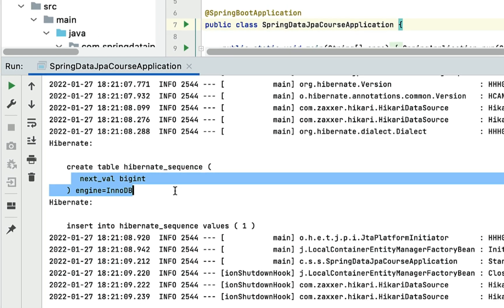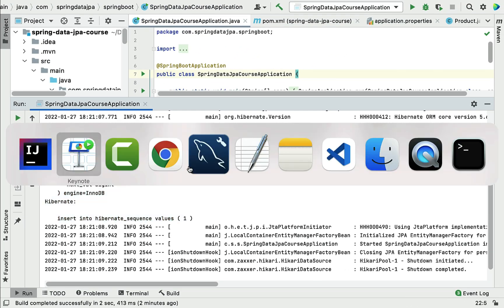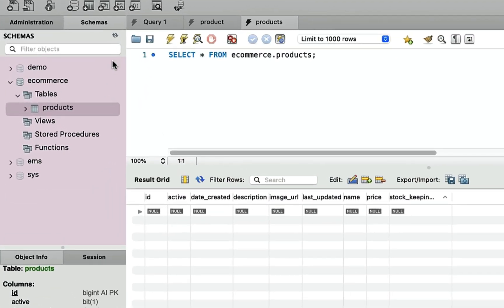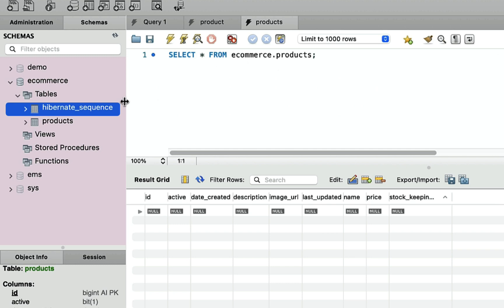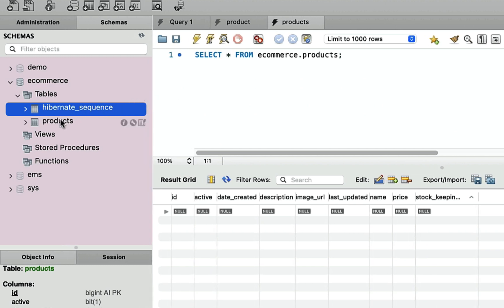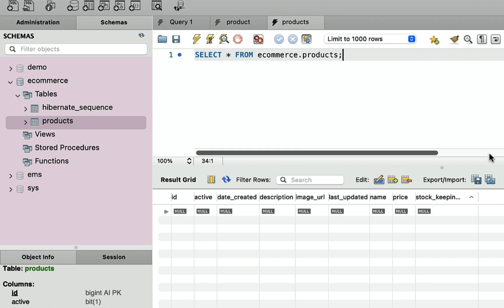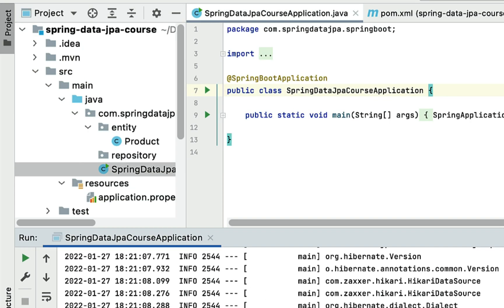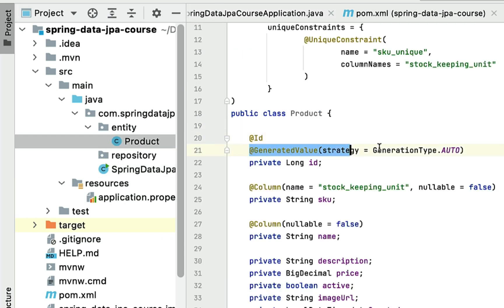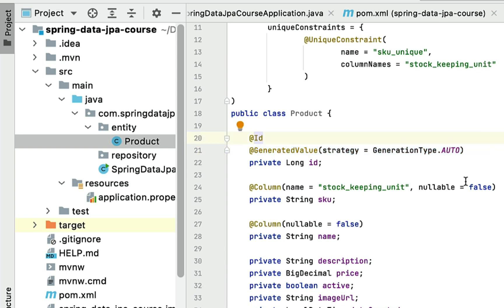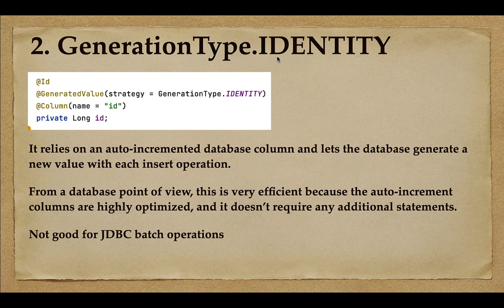In MySQL Workbench, after refreshing the schemas, you can see the hibernate_sequence table created to maintain the sequences for primary keys. This is how GenerationType.AUTO lets the persistence provider select the primary key generation strategy. Since we're using Hibernate, it uses SEQUENCE as the strategy most of the time. That covers GenerationType.AUTO.